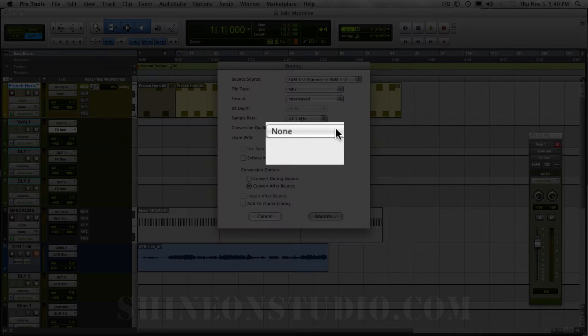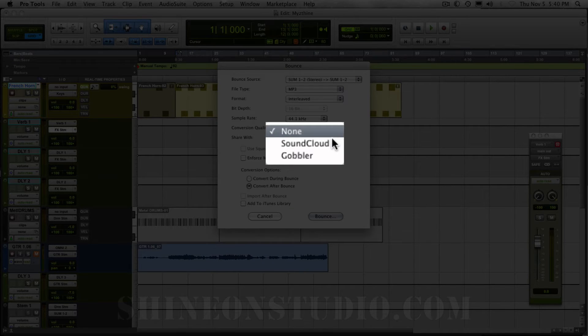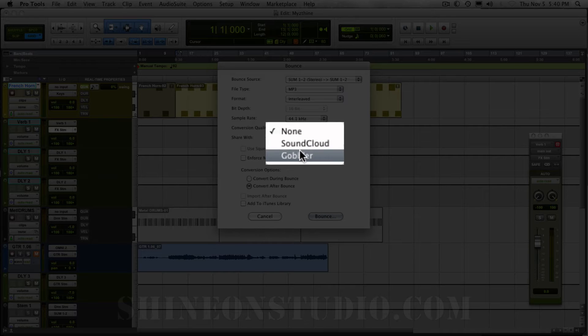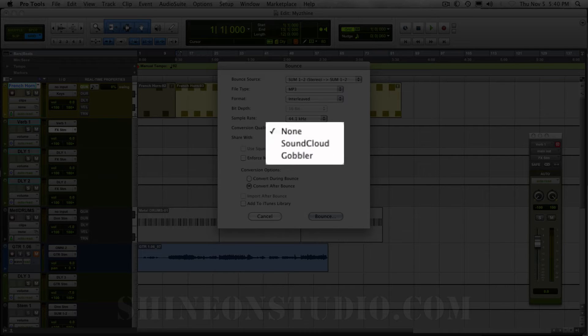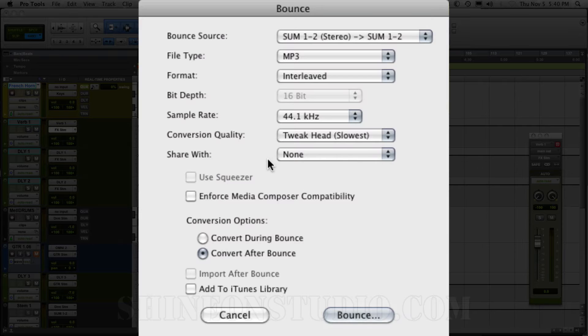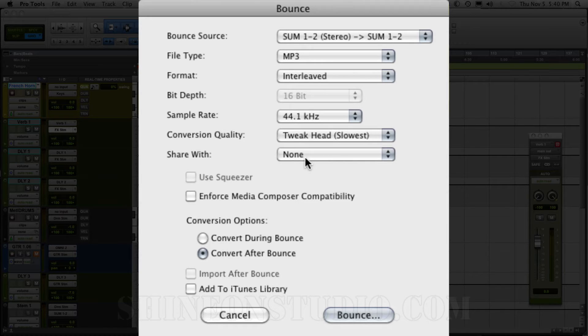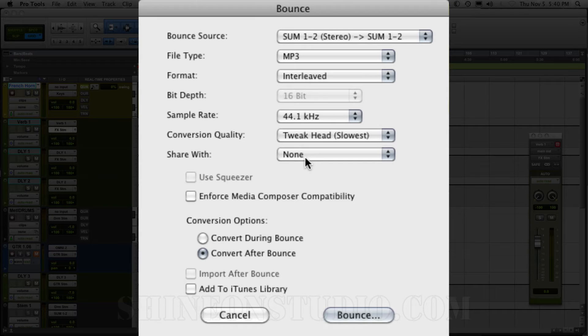And then if you want to share it, you could set up your SoundCloud or Gobbler account right here and it will post it automatically to your account and take an extra step out of what it is that you're doing. I'm going to click none so that I can show you how to add it directly to a folder where you'll be able to find it and either upload it to Dropbox or do whatever you want with it.